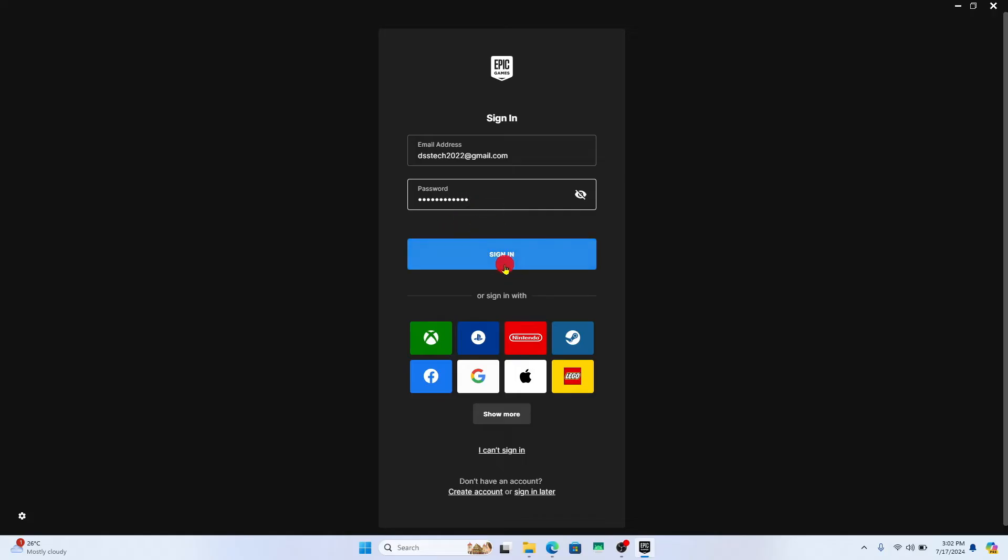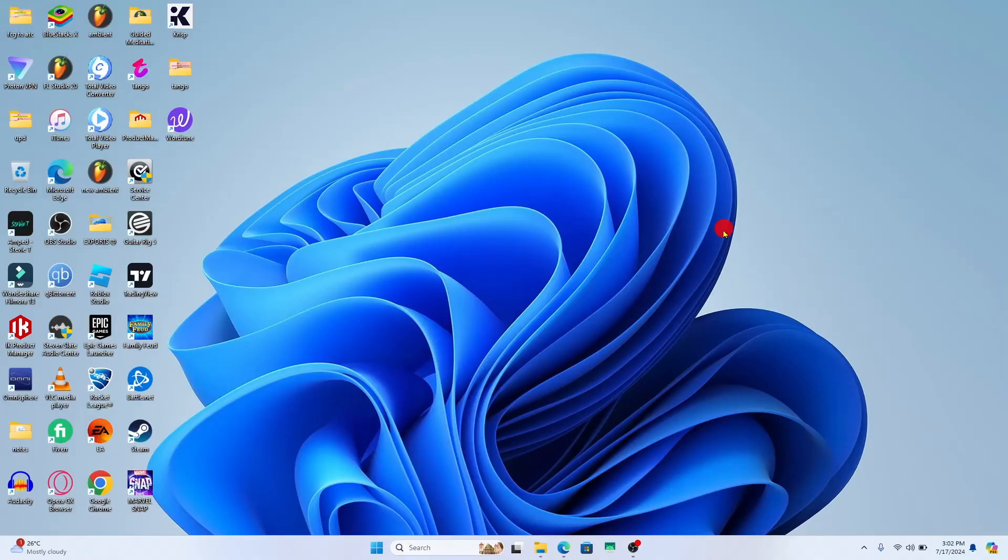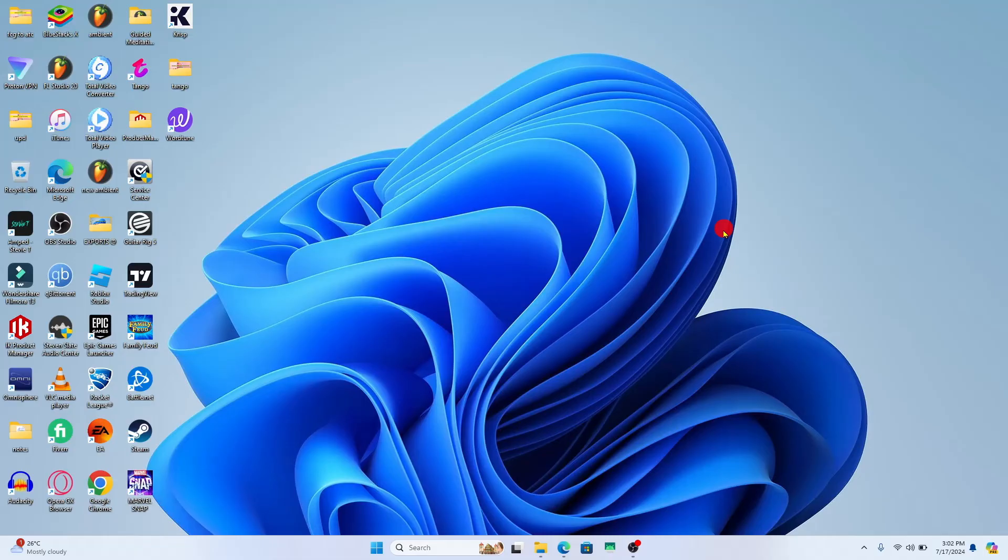Finally, click on the sign in button and now you will be logged into this new account on Epic Games right away. Through this method you will be able to switch your account on Epic Games. And there you have it, that is how you can switch your account on Epic Games Launcher.